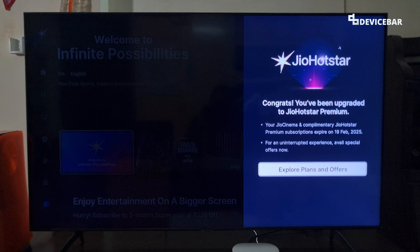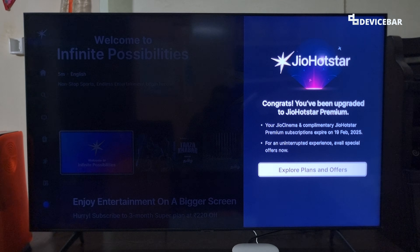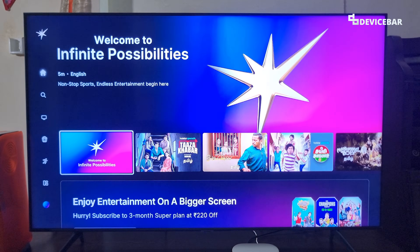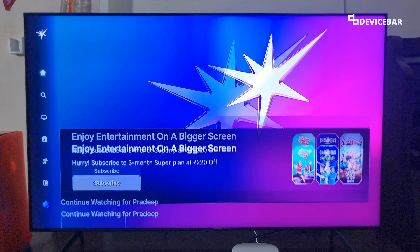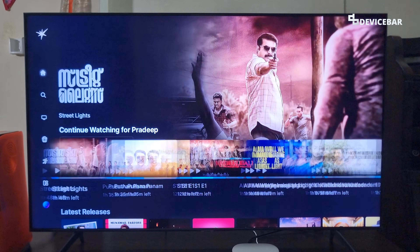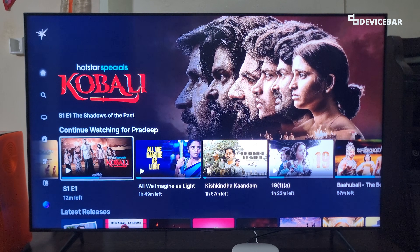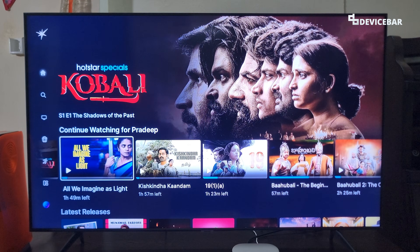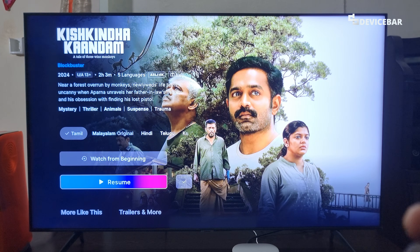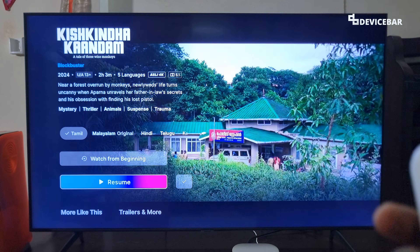As you can see, there is an introduction for Jio HotStar. You can go back and access the movies and play them.